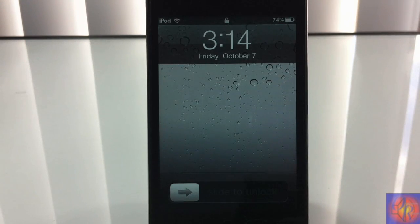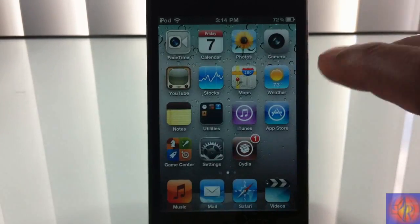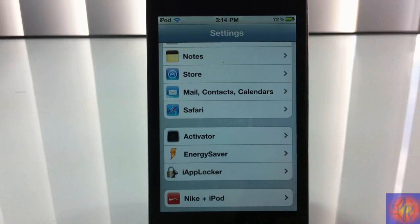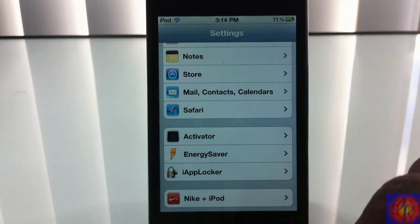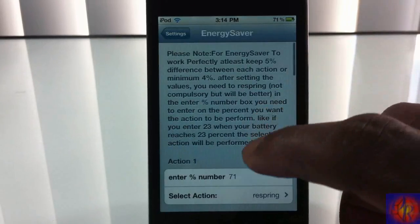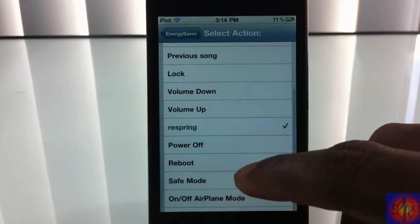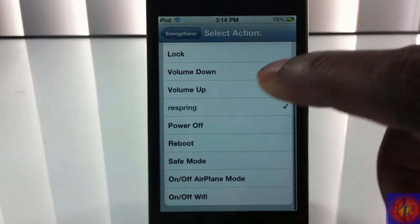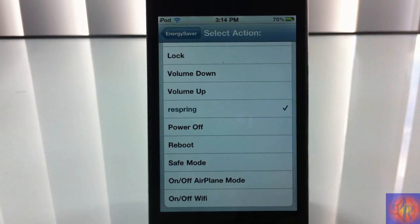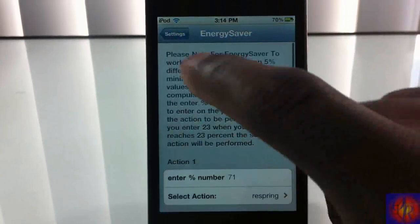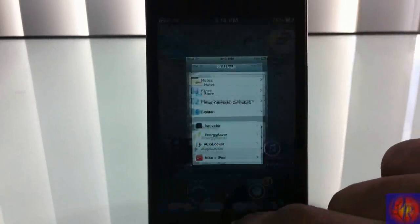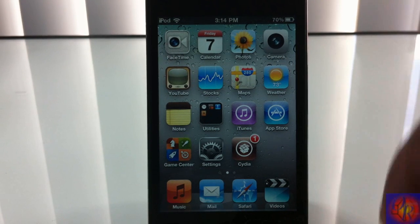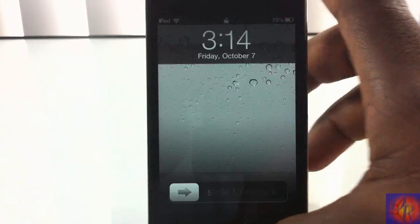That's basically how the tweak works. It's a little bit buggy — I'm not sure — but the dev is going to work on that. He always updates his tweaks and pays good attention to them, so that's definitely going to be fixed. You can select from 14 different options and have it perform when your battery gets to a certain percentage. It's called Power Saver, it's in the repo for $1.50 — it's a matter of preference if you want to get it. Please rate, comment, subscribe, and have a nice day.